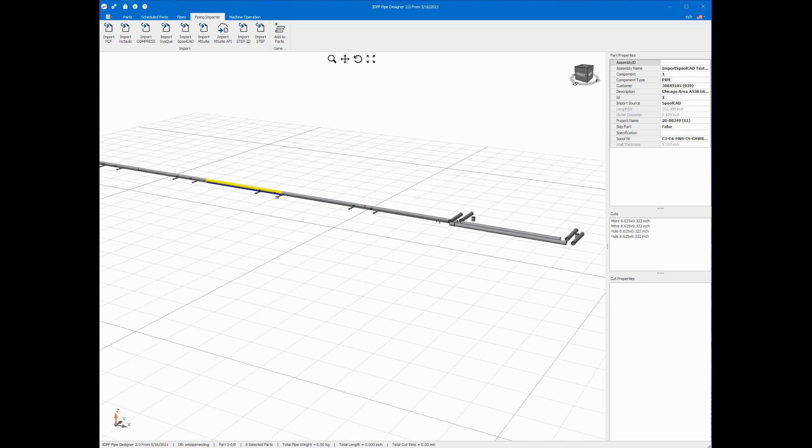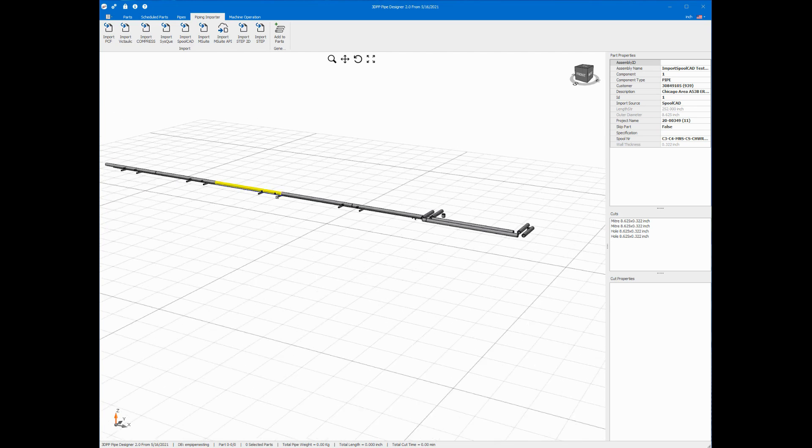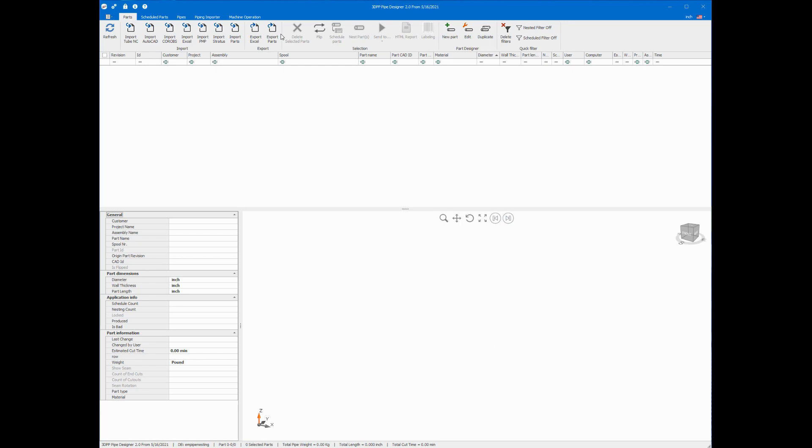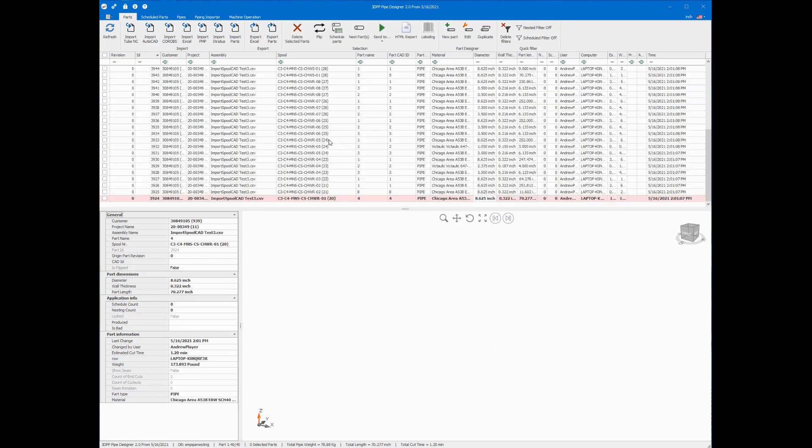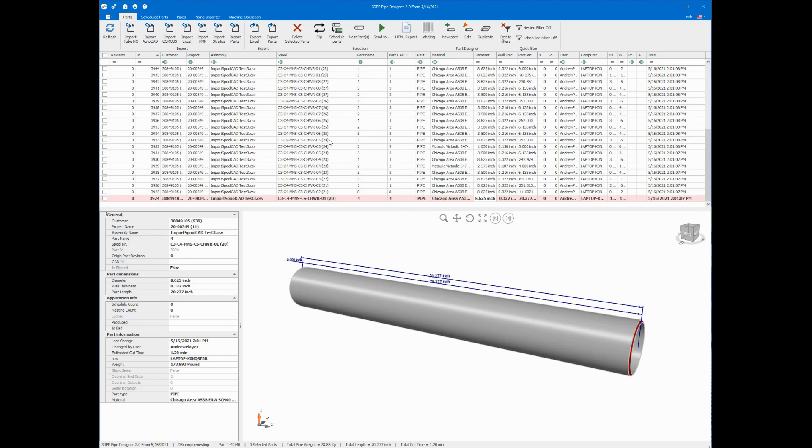Once I'm satisfied that everything is good, I can click this add to parts button. I'll do that now. And now the data is available for me to nest.